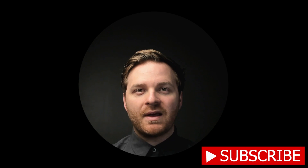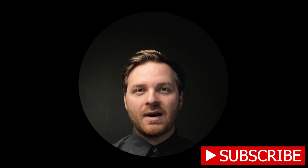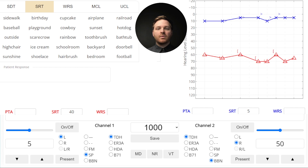Someone recently requested a video demo on speech masking, so I've decided to record this video with a demonstration of SRT and WRS masking. I've got a case pulled up in Theta that will require speech masking. We've got normal hearing in the left ear with a moderately severe hearing loss in the right.